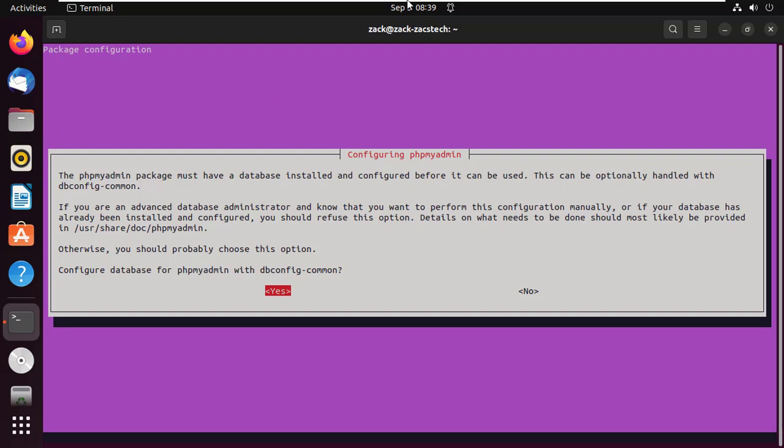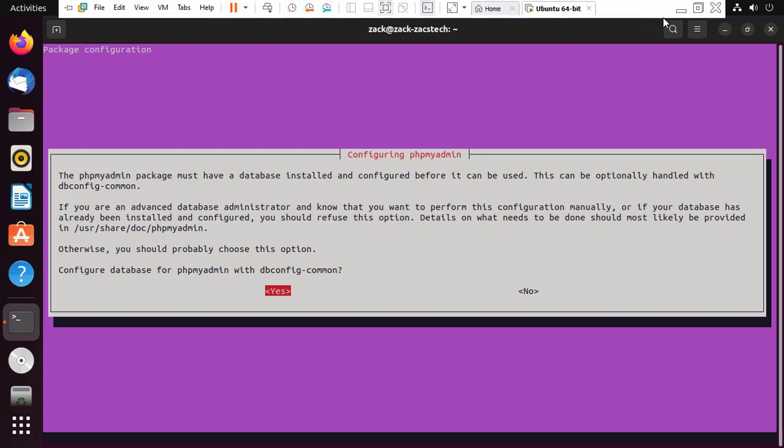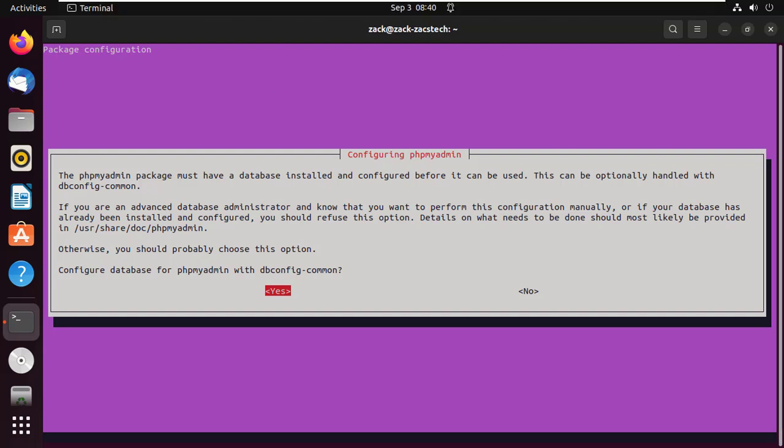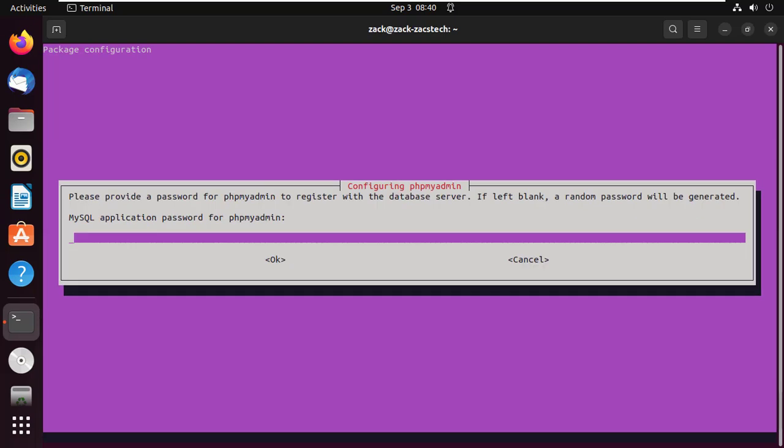Select the yes button. Here, provide your MySQL application password for phpMyAdmin and click on the OK button.